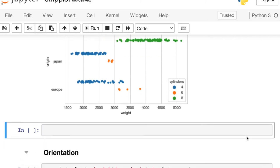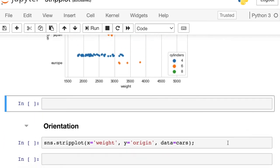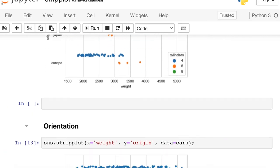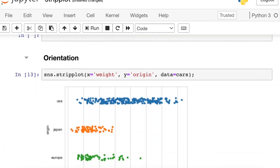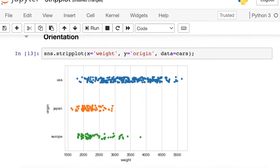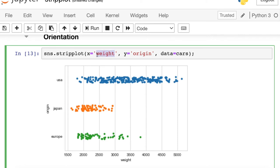And one final thing to tell you, right now we're looking at the weight on the x-axis and the origin or the categorical value on the y-axis. If you'd prefer to have vertical strip plots instead of these horizontal strip plots, you can just switch those two.